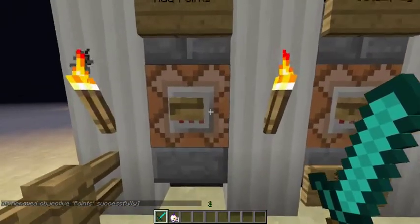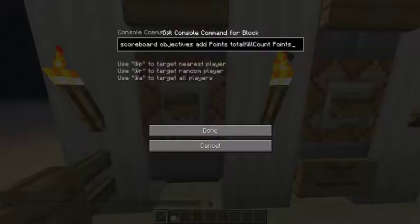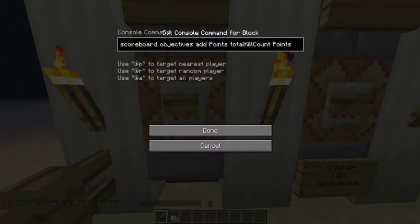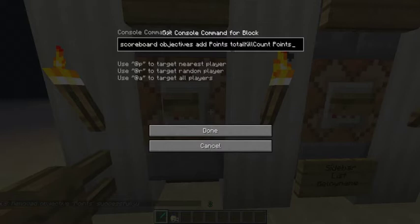To create your actual points you want to use this command: scoreboard objectives add points totalKillCount points. What this does is it adds a variable called points — that's the name — and points is also the display name, but it doesn't have much of a difference. And totalKillCount is the data type, which means every time you kill a mob or another player your score will increment by one.